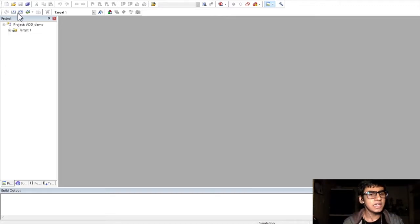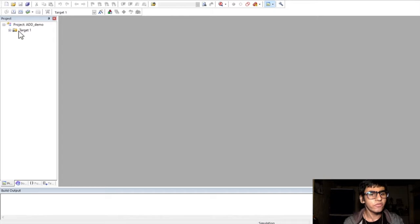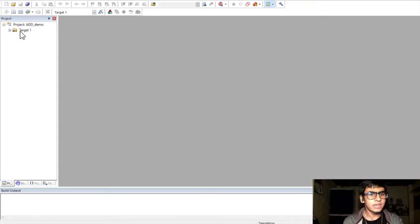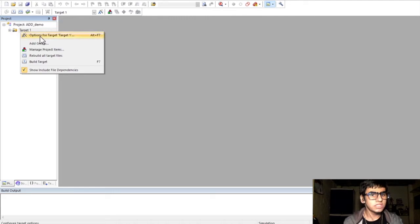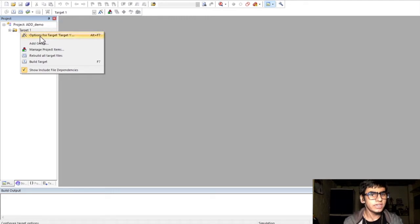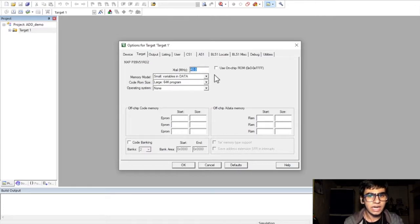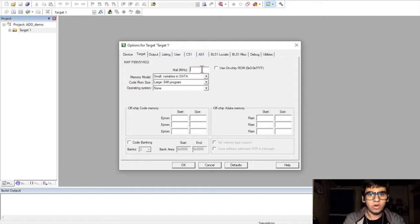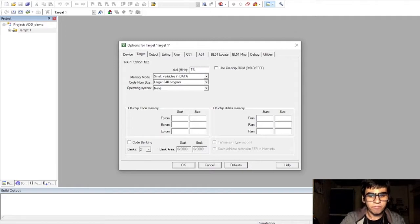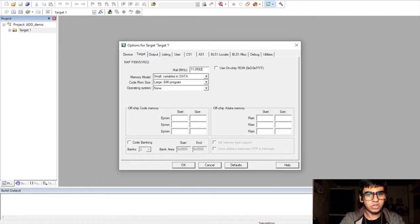Now, on this left hand side pane, right click on the target folder. Select options for target target 1. Here, we can edit the properties of our microcontroller model. So, first, in the target tab, I'll edit the clock frequency. I'll set it as 11.0592 MHz.